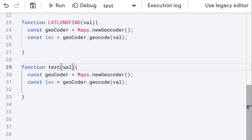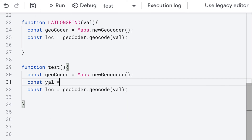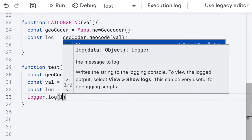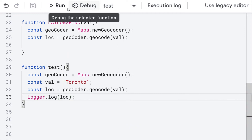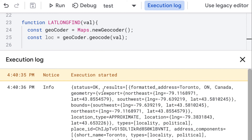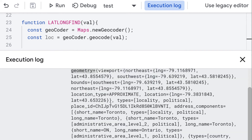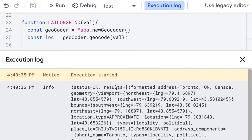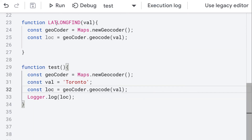For testing, let's create a quick test function using a hardcoded string value of 'Toronto' and log the response to see what comes back. Running it, we see a status of OK, and the results include the formatted address and geometry — from which we can retrieve latitude and longitude — as well as province, country (Canada), and more. It's a fairly complex object, so we need to customize and structure the content before returning it from our function.